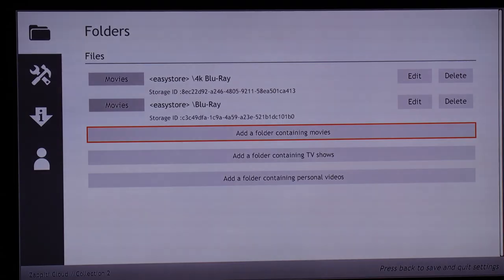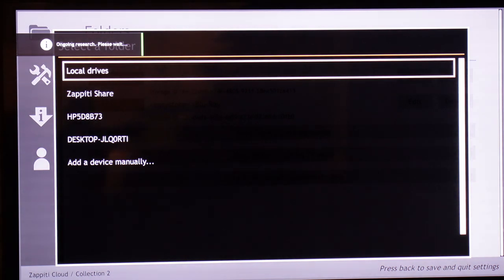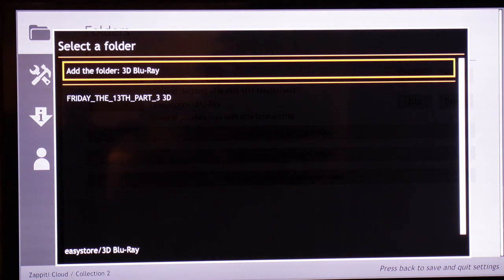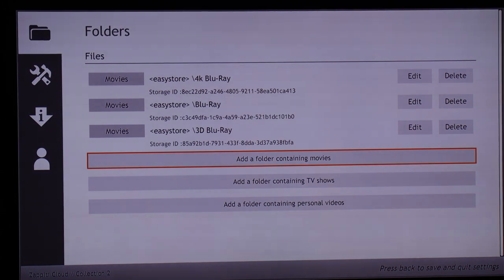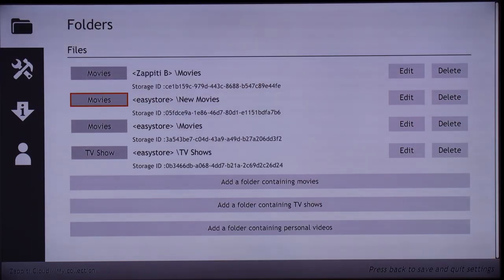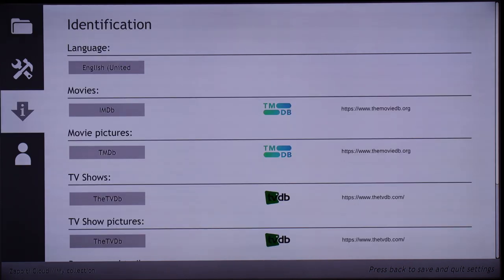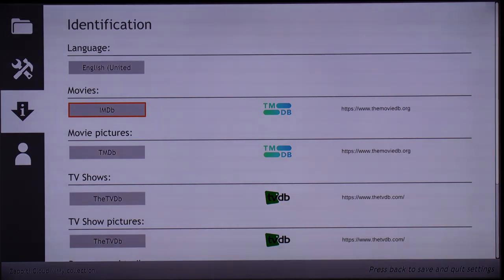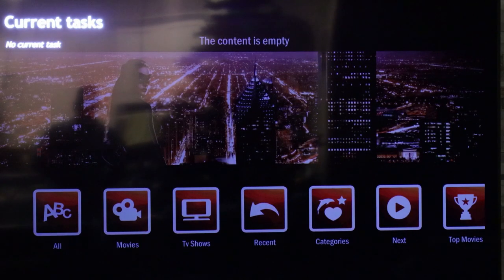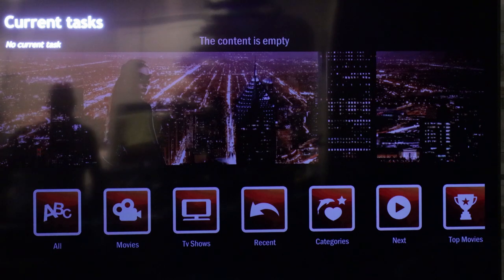If I want to add other folders, same thing — local drives, EasyStore. I'll go to Blu-ray, add another movie folder, EasyStore, 3D. I only have one 3D but I'm still going to add that folder. As soon as I hit the back button, the Zepedi will actually look at and identify files using themoviedb.org, IMDb, or TMDb. You can switch back and forth through these websites to pull as much metadata for your movies. For about 40 movies, it identified them in about 2 minutes and 30 seconds.